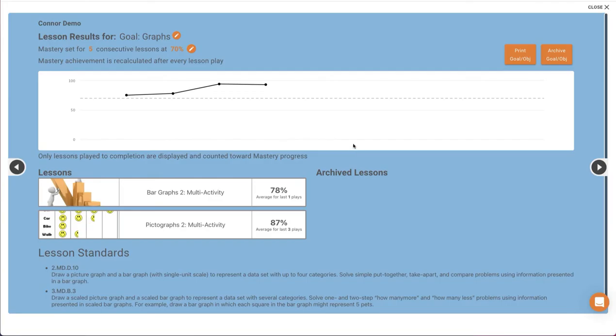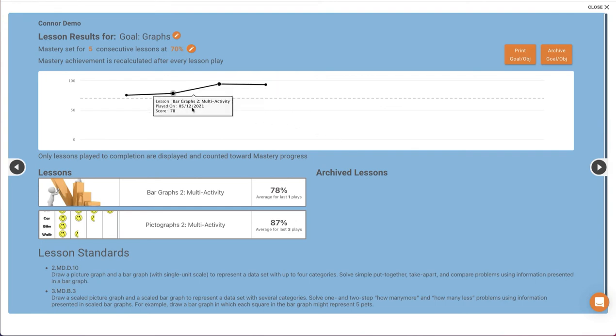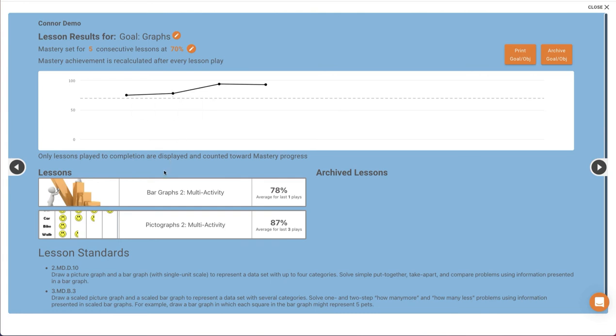This graph will display up to 20 of the most recent data points. Then below the graph, you'll see the lessons assigned to the student with that tag and an average percentage correct for each individual lesson.